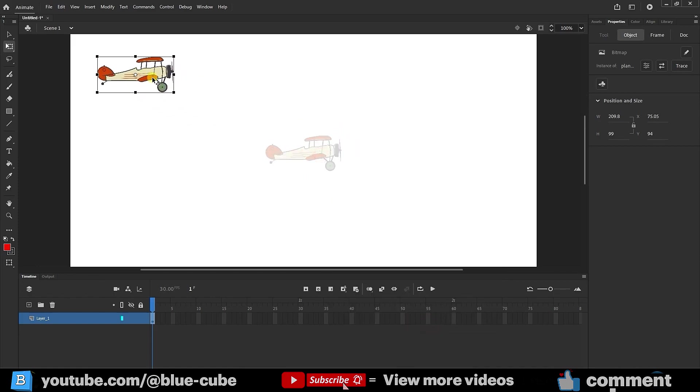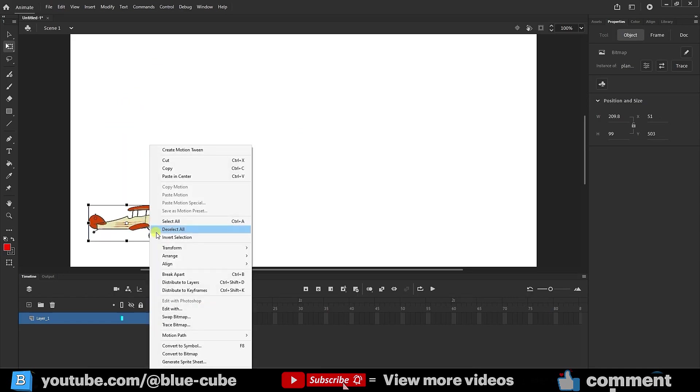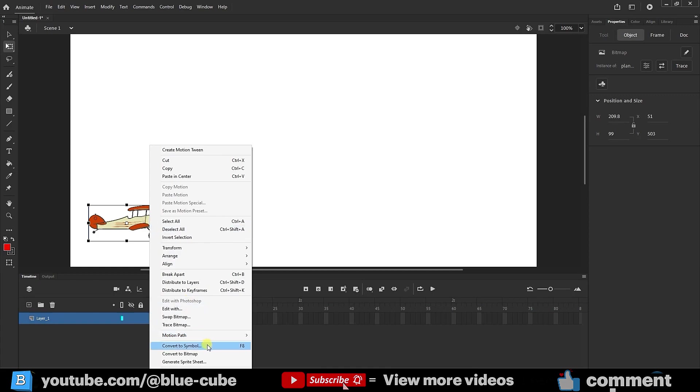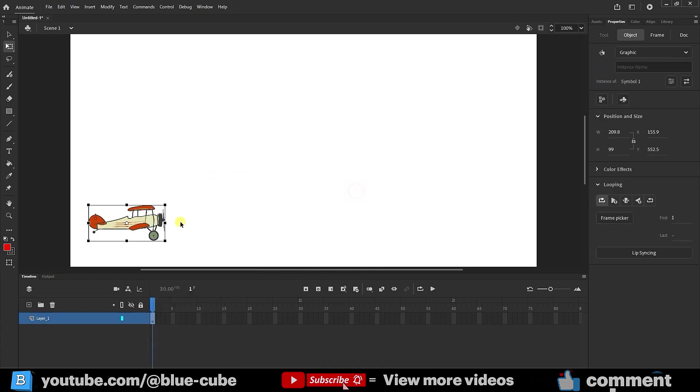Now, I place it here and want to convert it into a symbol. I right-click on the image and select convert to symbol, set it to graphic, and click OK.